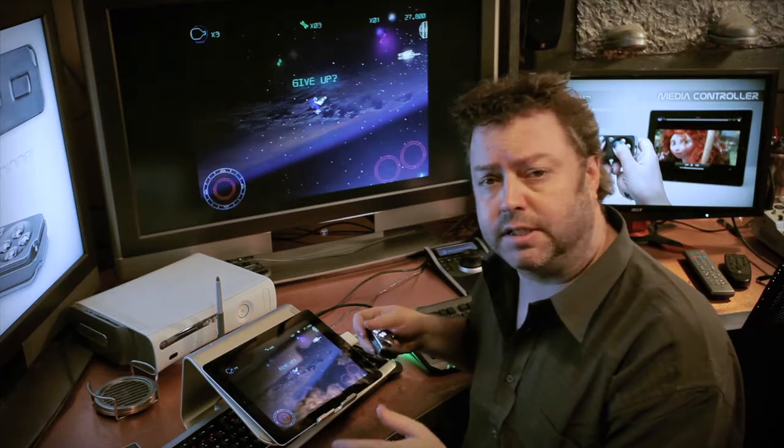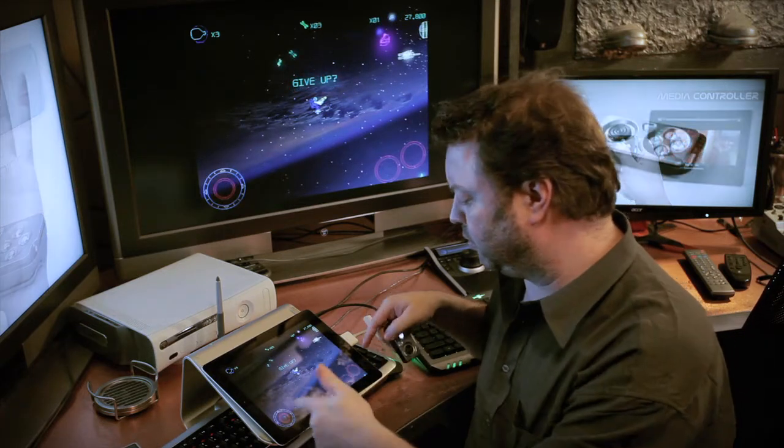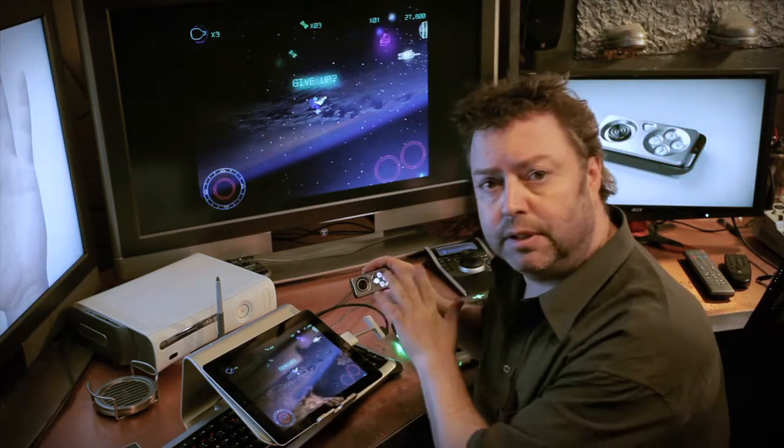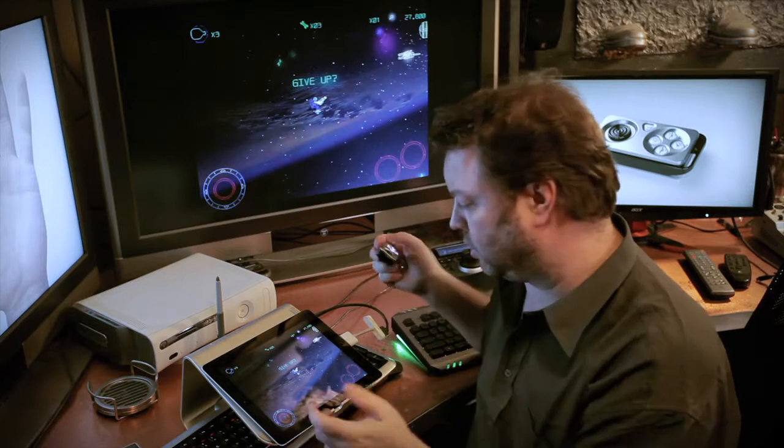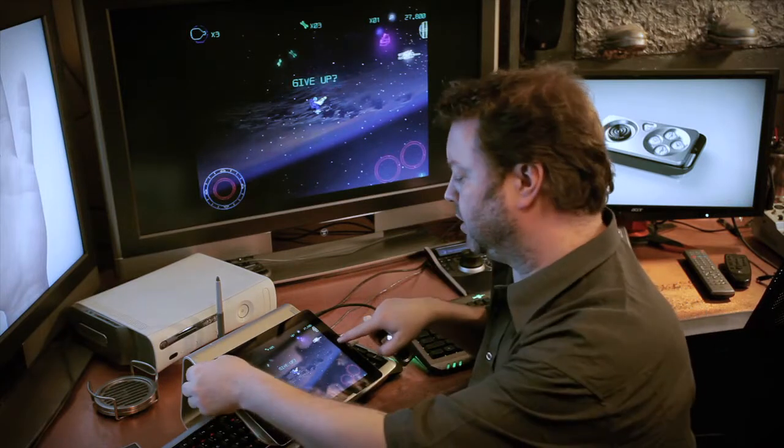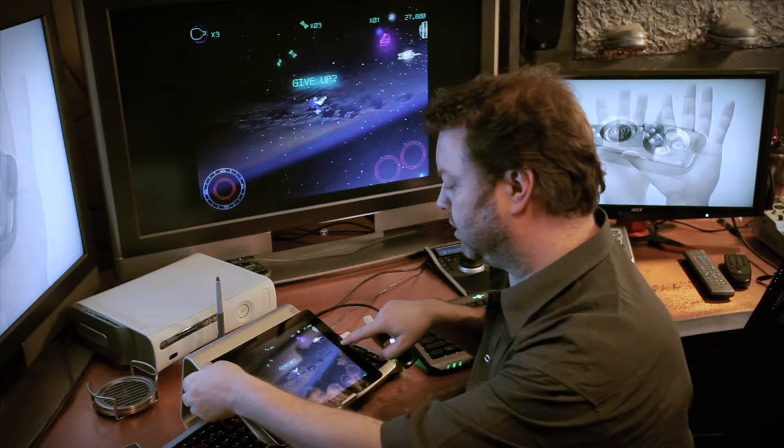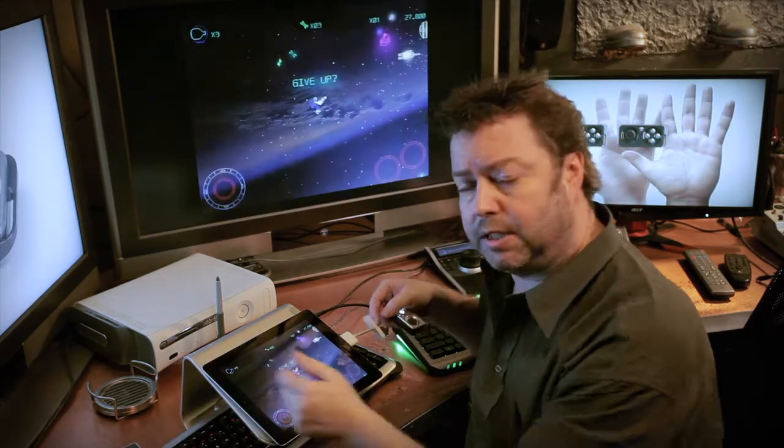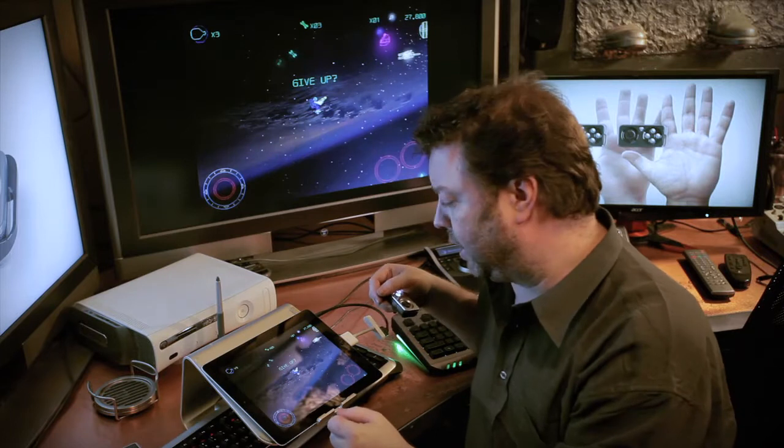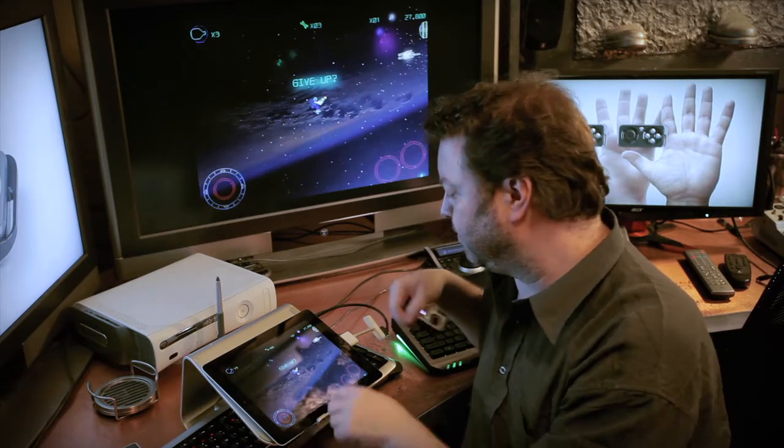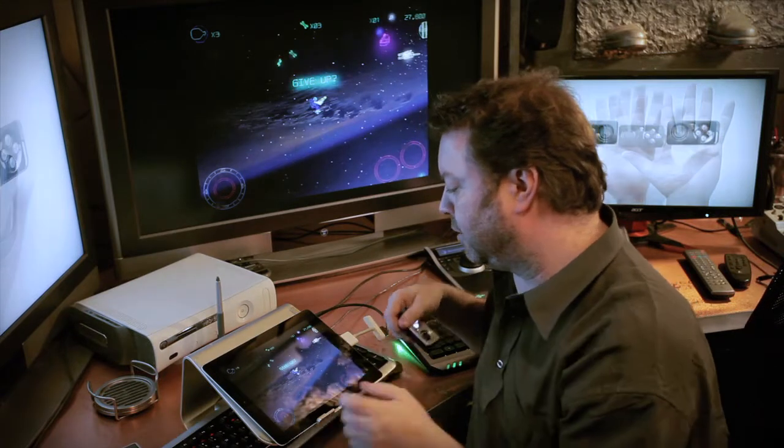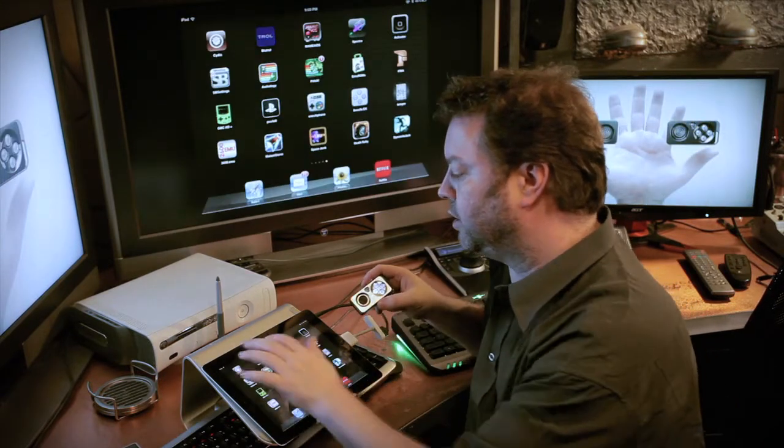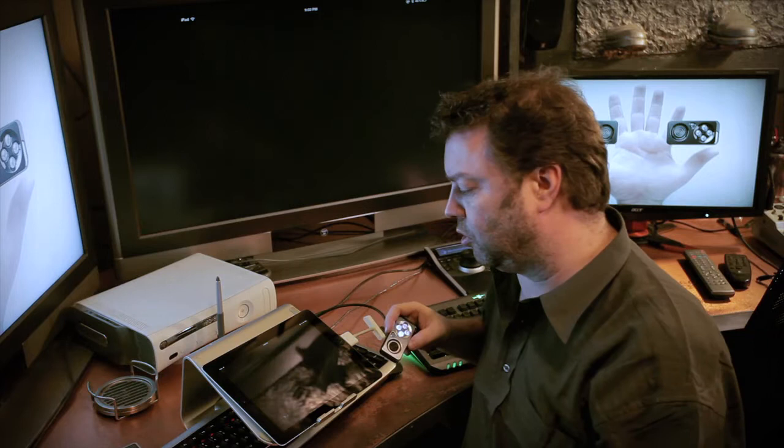So what happens is when you use these controls, you want to map them to these controls. What you do is you take a picture by pressing the power and the home key at the same time. Then you jump out of Space Junk, jump into Bluetrol.